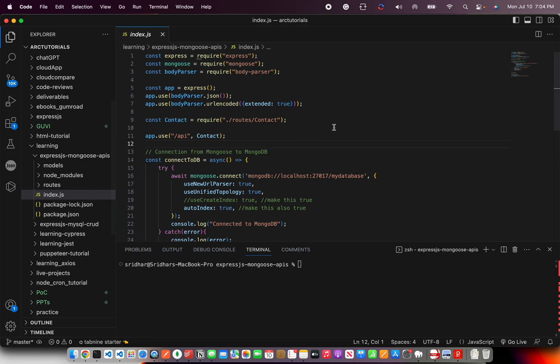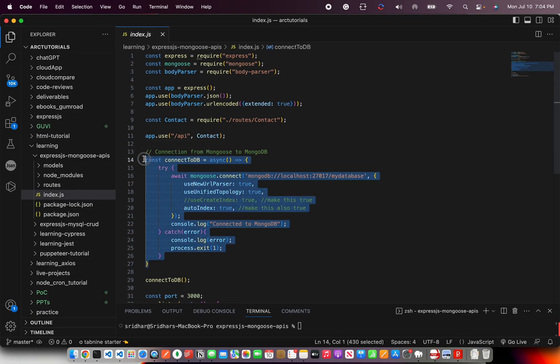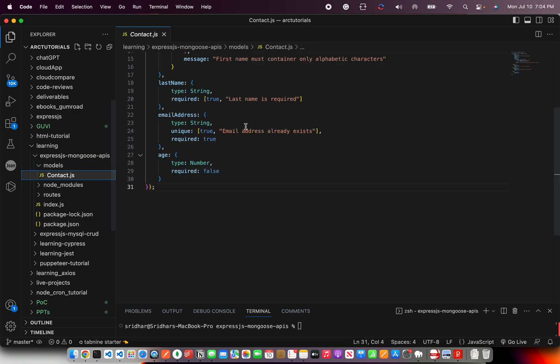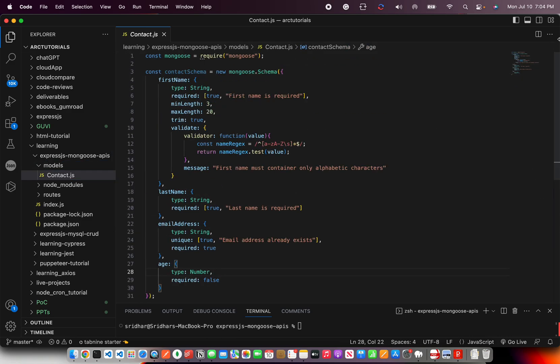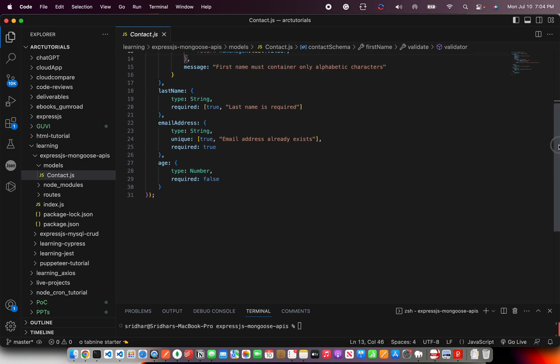So far we have our index.js file. We have installed express, mongoose and body parser. In episode number two we have done the connection from mongoose to mongodb. And we also created a schema called contact schema. We are building a contact management system. So let's get started with today's work.